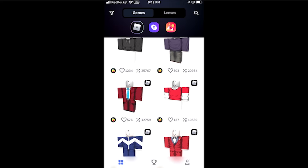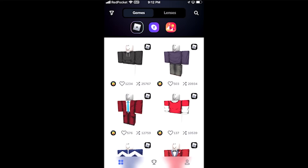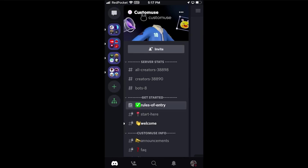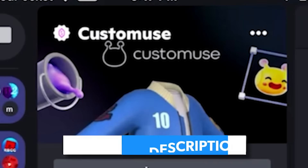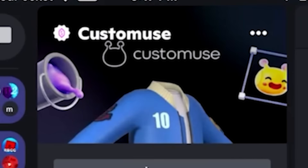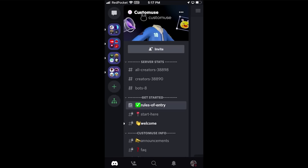Let me show you how to get this app because as of now it's still in beta. The first thing you want to do is go to the description down below and join the Custom Use Discord server. This will help you get access to their beta app if it's not already out yet.